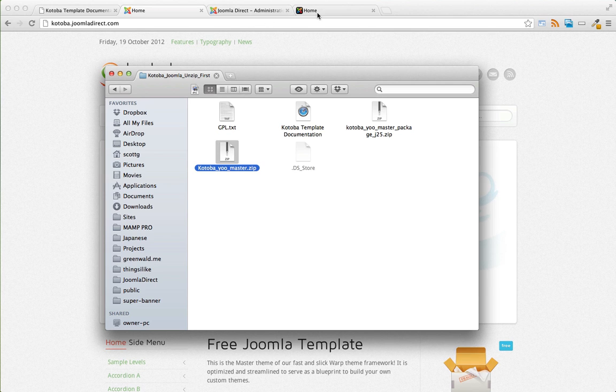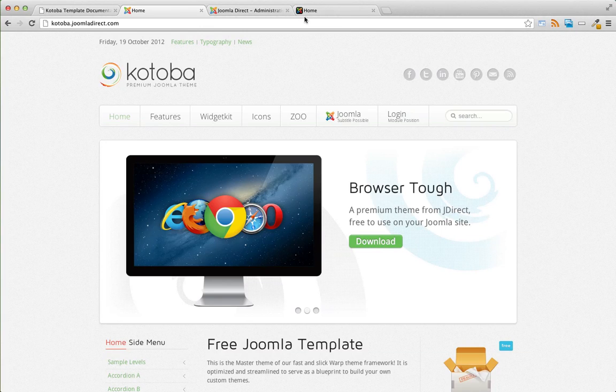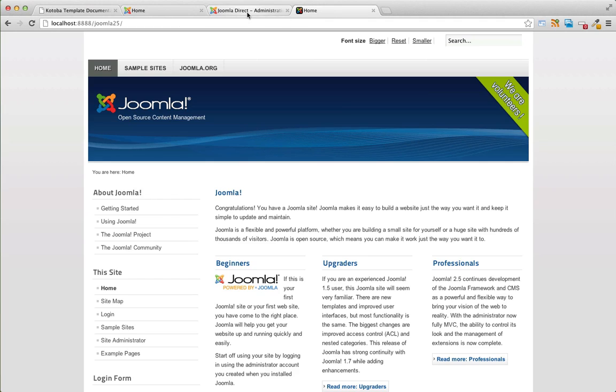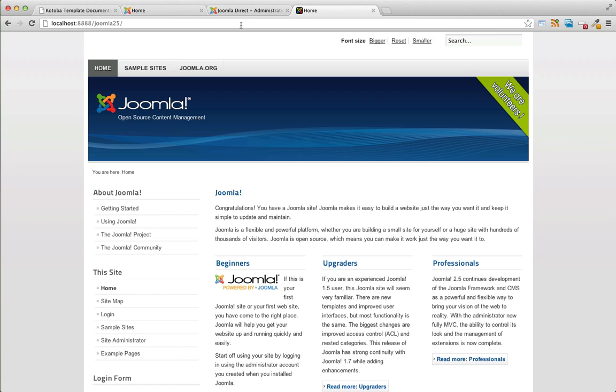So let's go into our Joomla administrator. And for this demo, I'm using just a vanilla Joomla site using the default sample data and one of the default templates, Bees 2.0, I think.